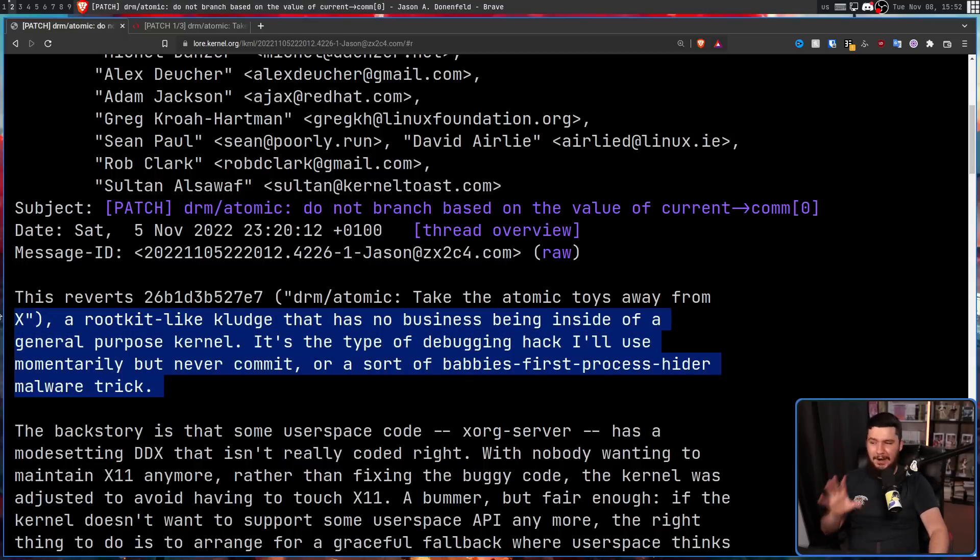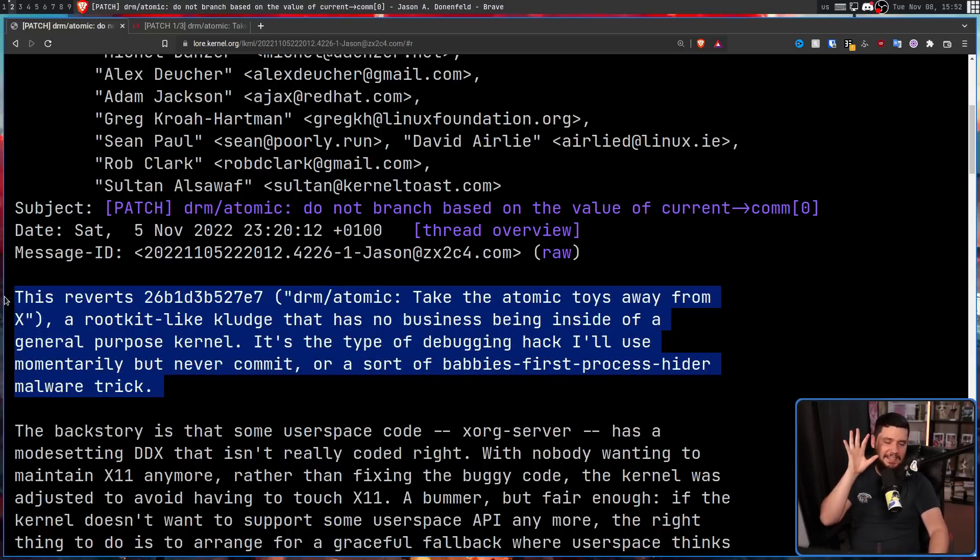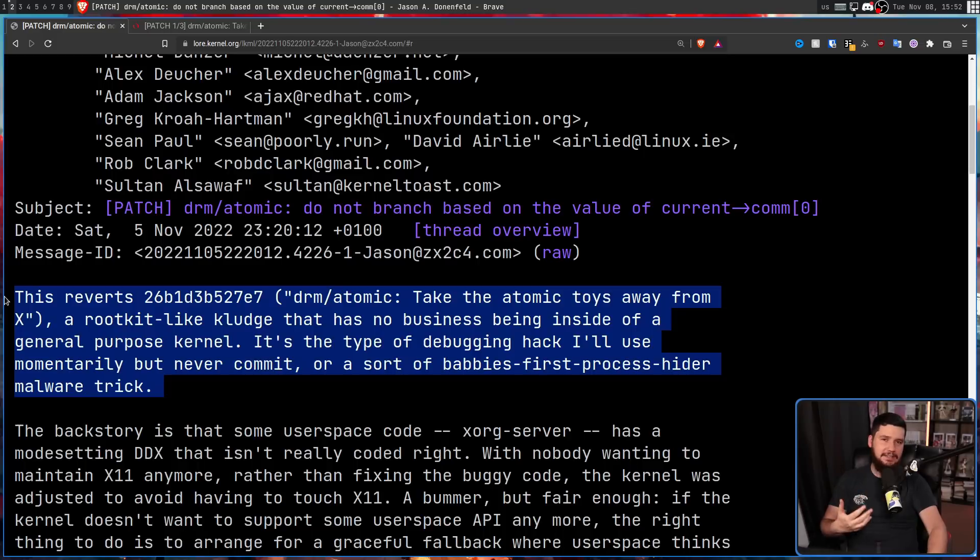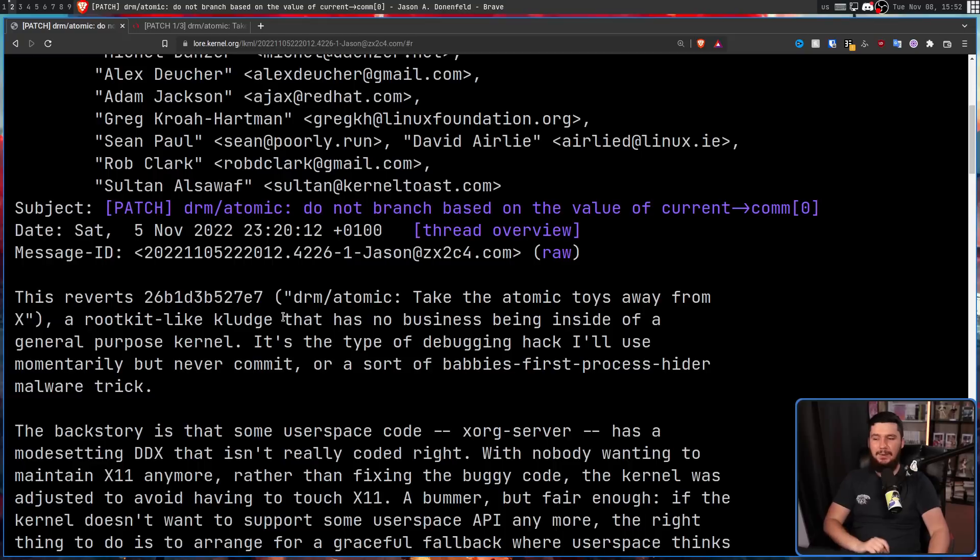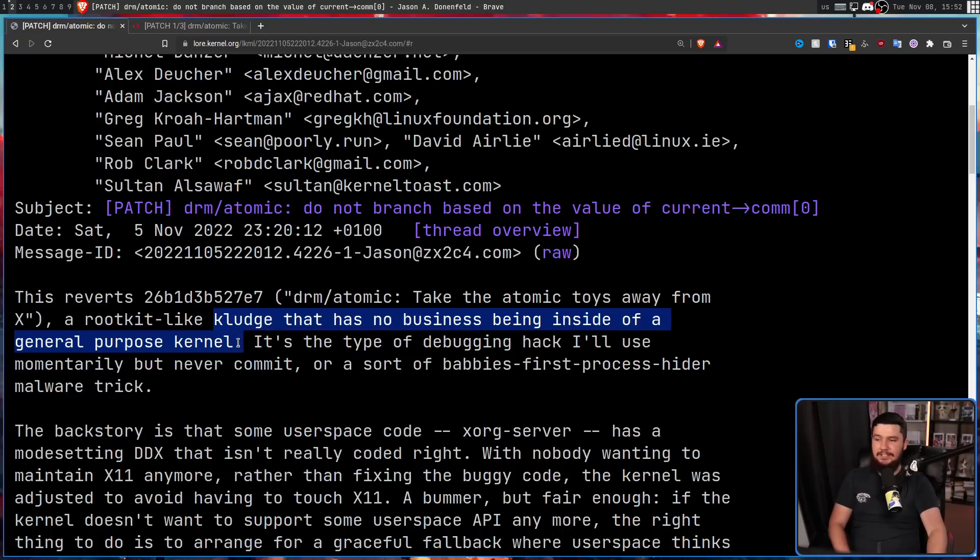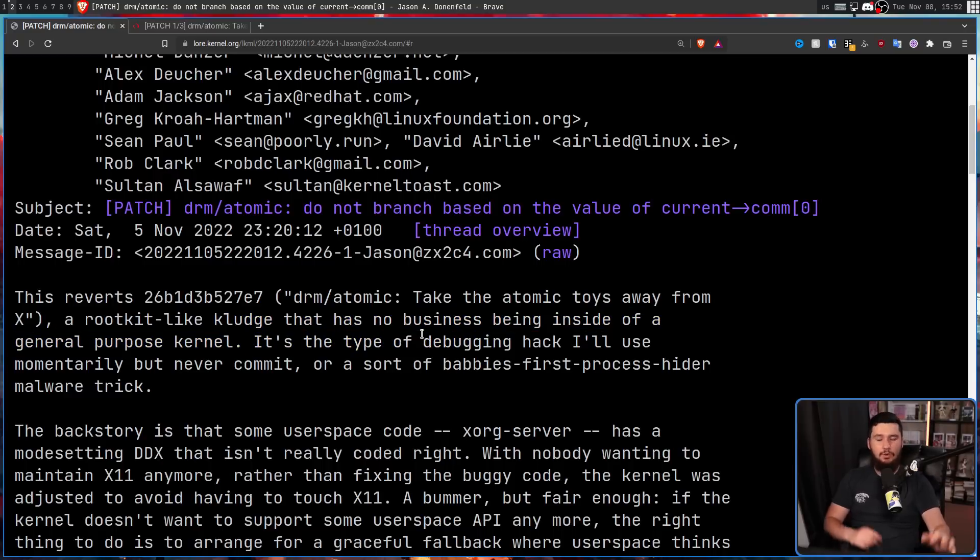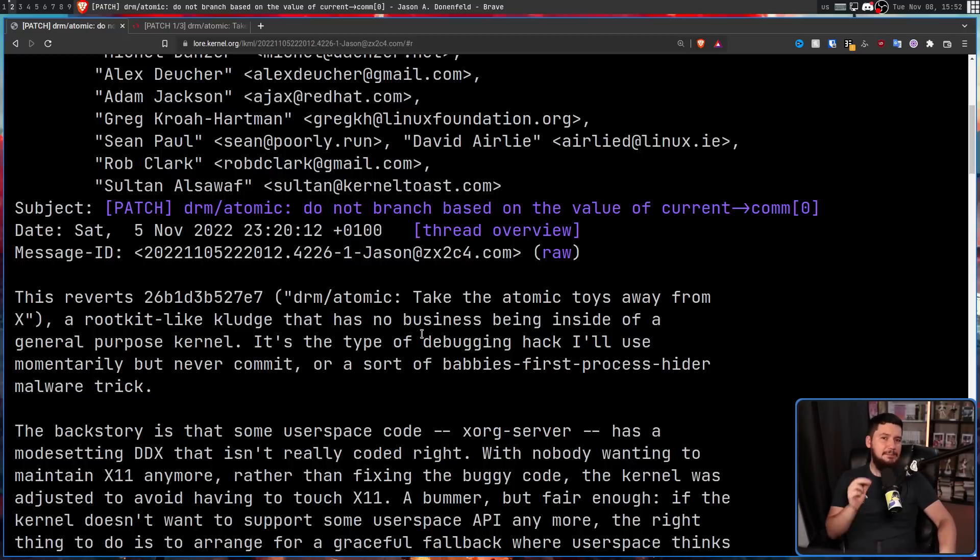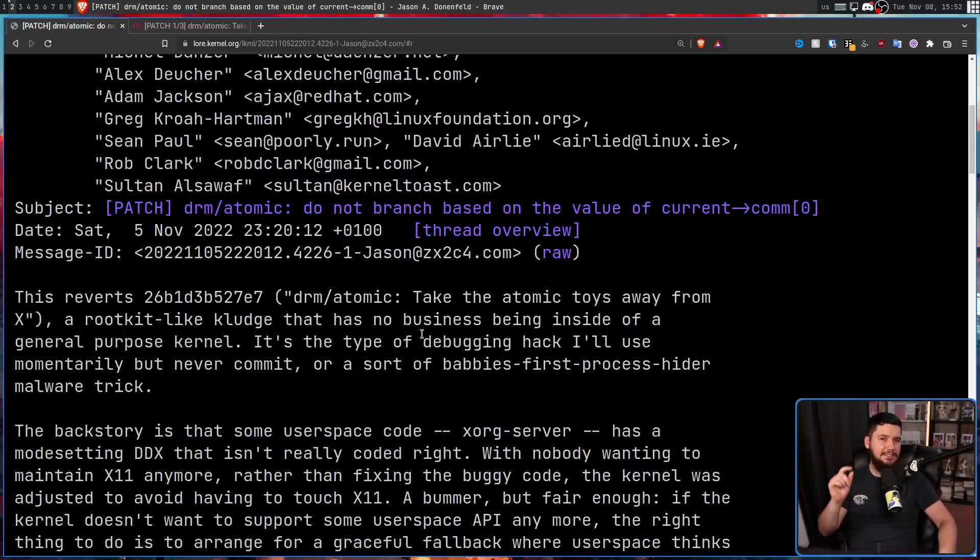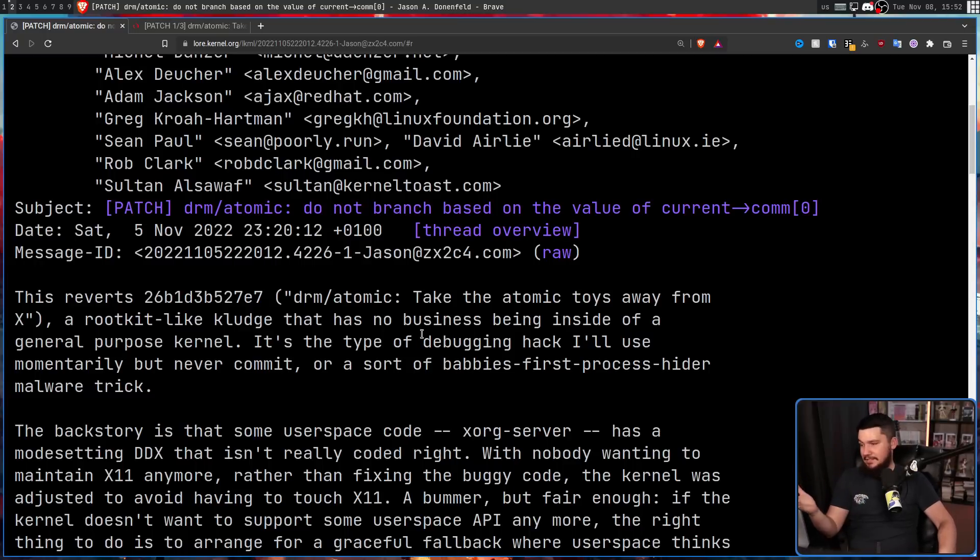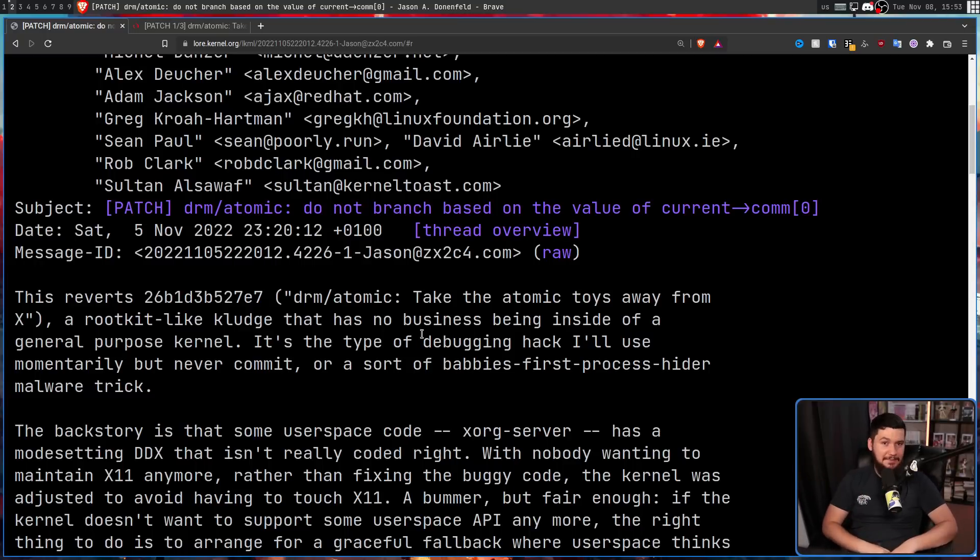Now, this whole first paragraph sounds really, really bad, but it is quite exaggerated how big the issue actually is. The part that's not exaggerated is this being a kludge that has no business inside a general-purpose kernel, because what is being done here is an API behavior is being disabled based on a single letter in a process name. Now, you might know this, maybe you don't, but the alphabet isn't made up of unique identifiers. Letters are used multiple times.